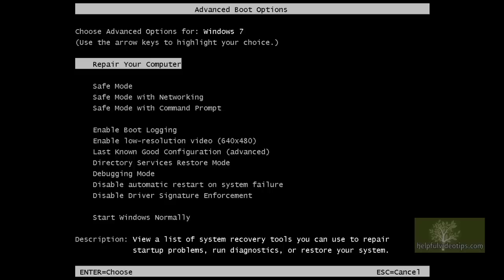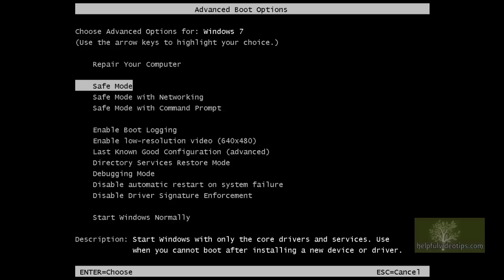There are actually three different types of Safe Mode available. The first option, simply titled Safe Mode, loads Windows with only the essential drivers and services.